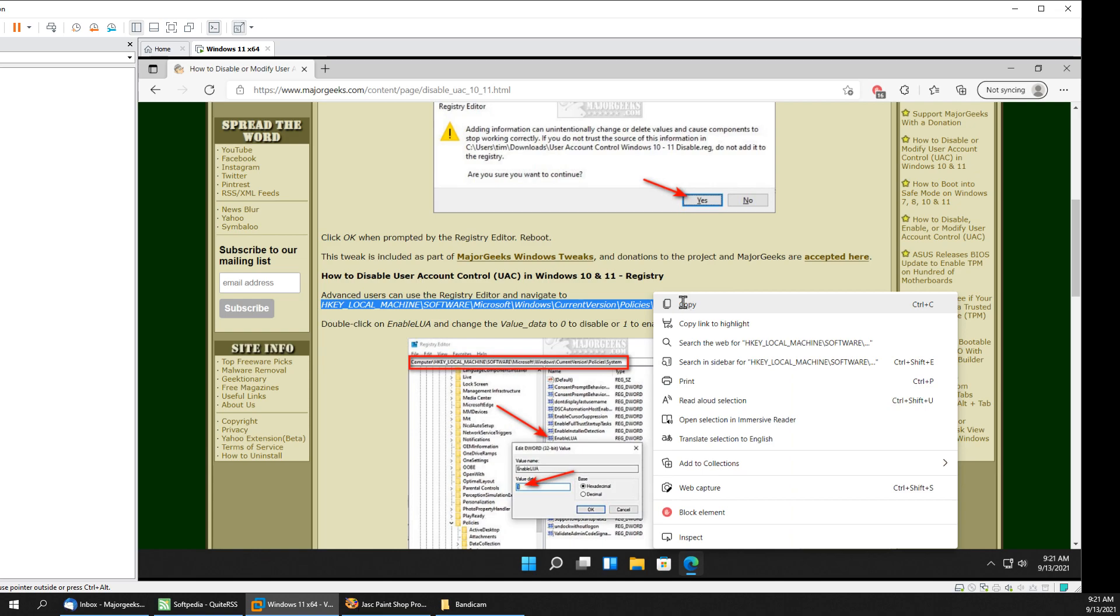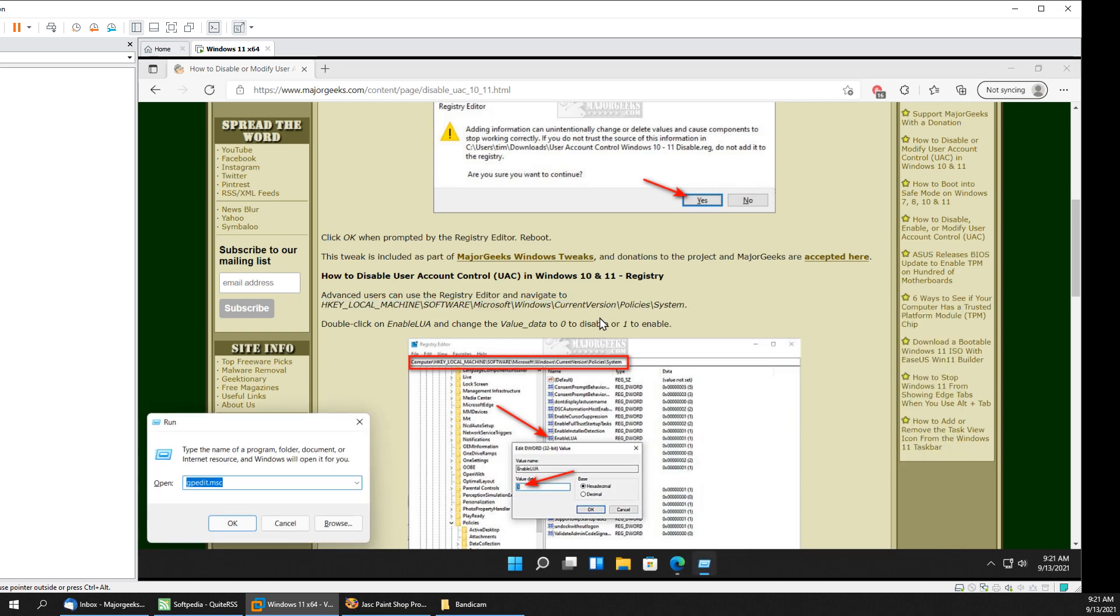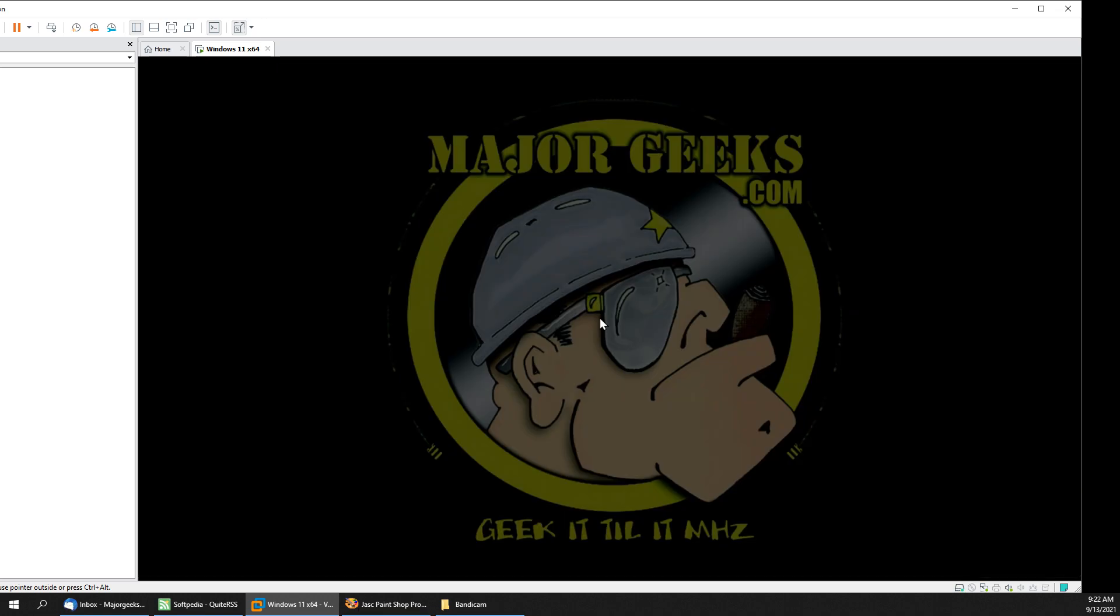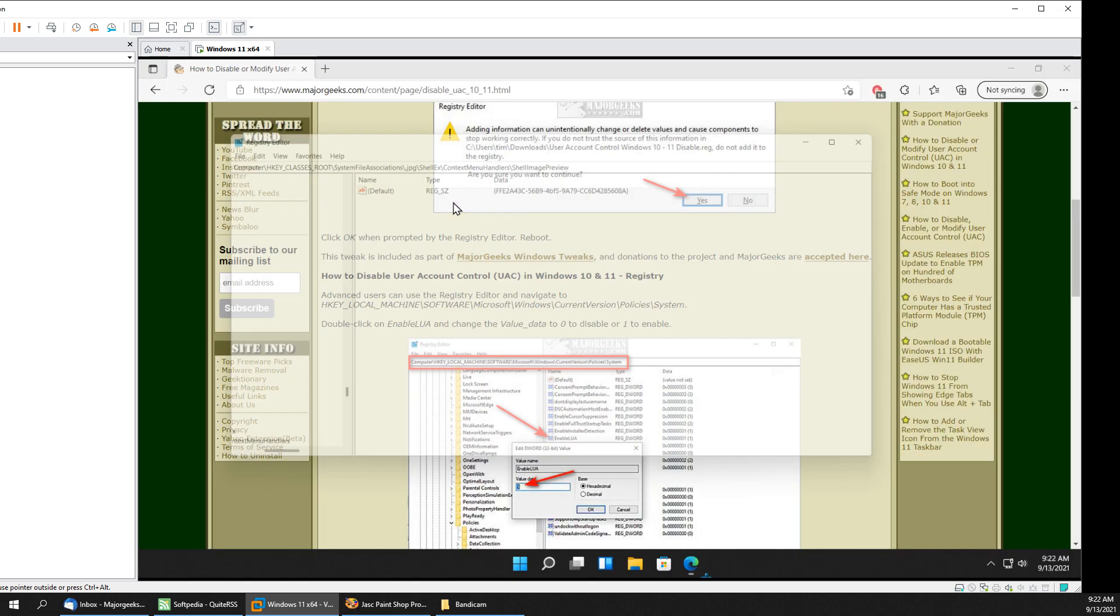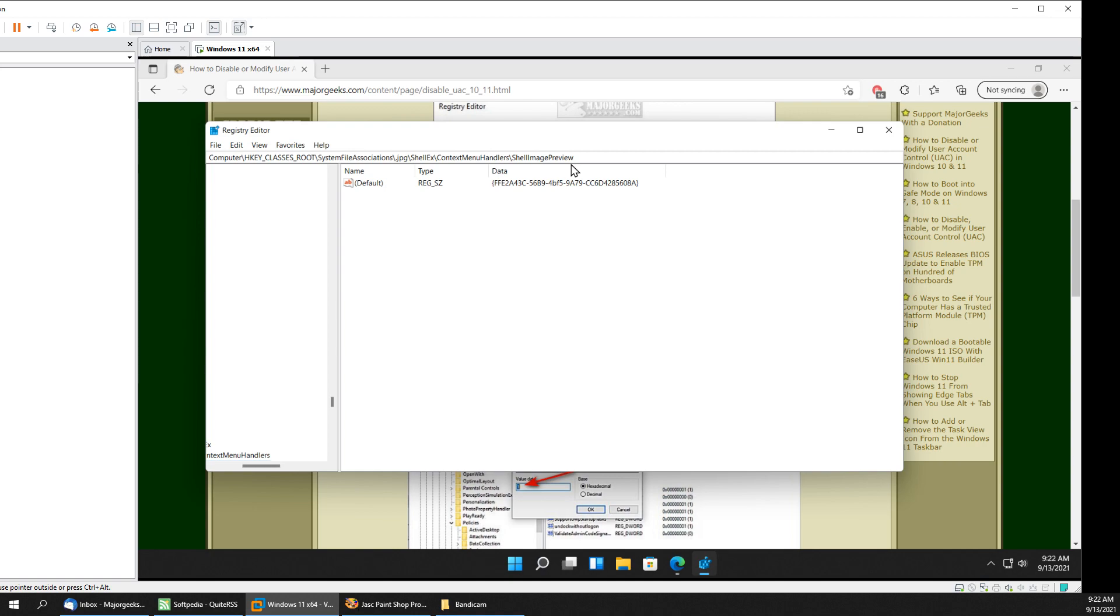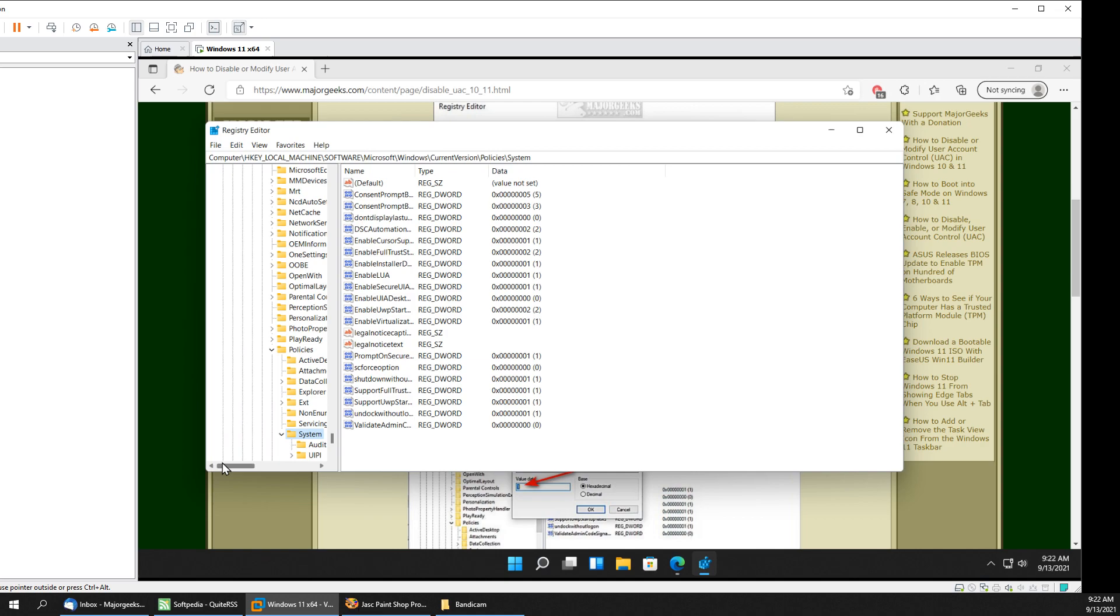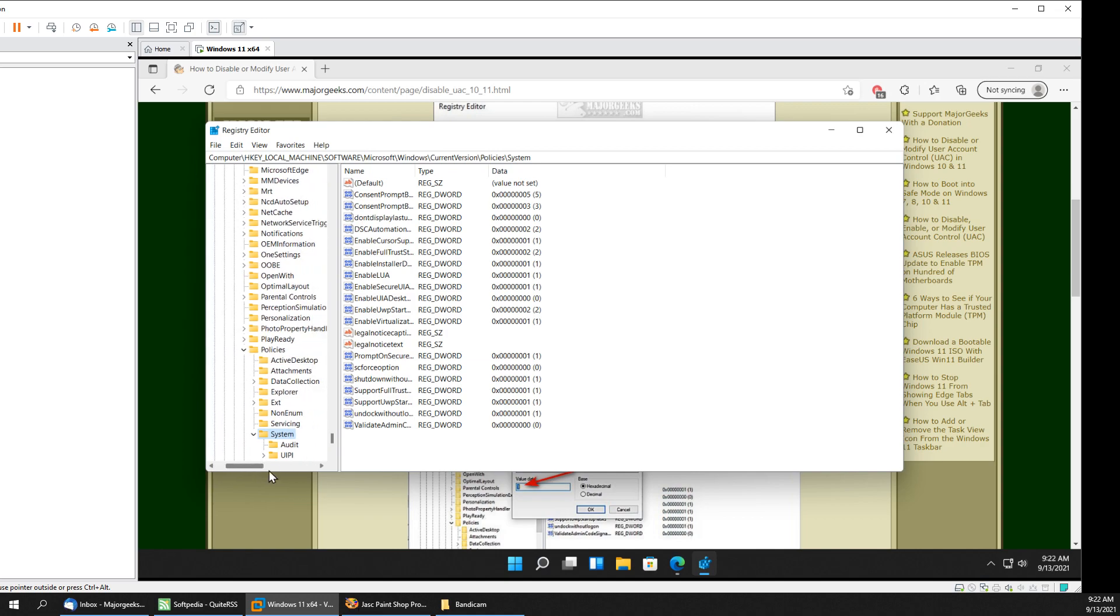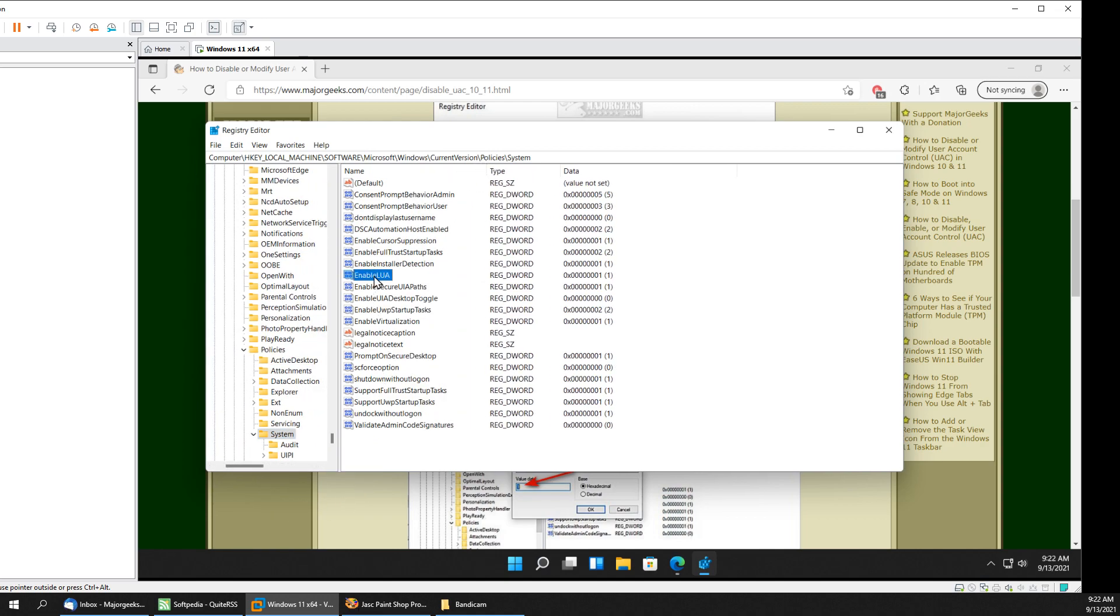We highlight this right here. Windows key plus R. Reg edit. And we're going to put this that we copied in there. Make sure we can see it all here. And I think we're looking for, I'm going to go back and check. I believe it's enable LUA.